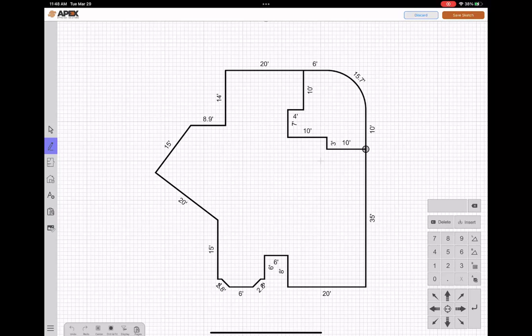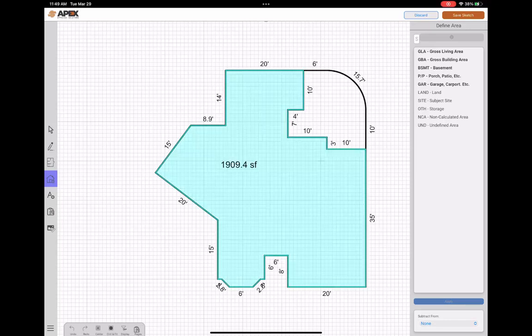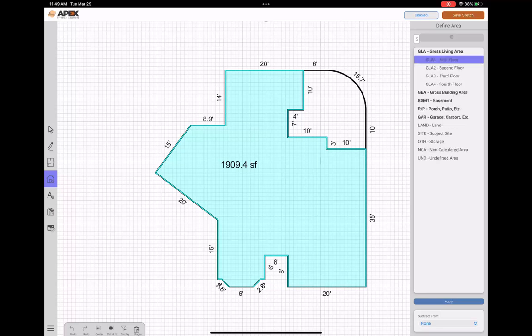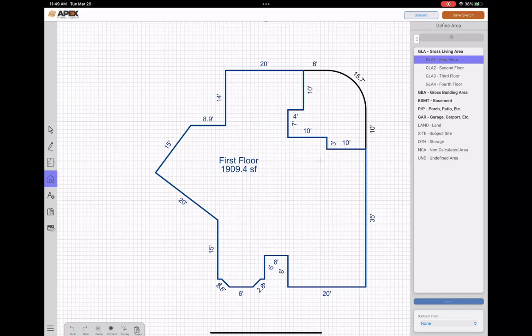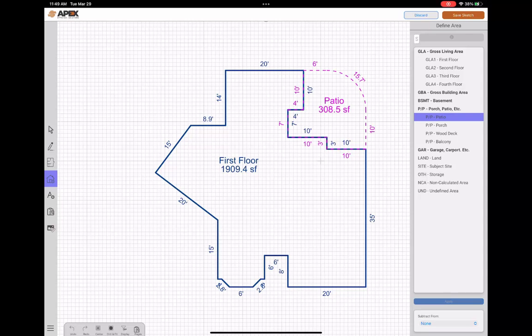So from this point, I want to go ahead and define or identify what these areas are. So I'm going to tap the define area icon on the left. I'll tap inside the area I want to define. It'll highlight it and give me a preview of the square footage. I'll come in and I'll do GLA one first floor and tap apply. Now that area is defined. I'll go ahead and do the same thing. I'll tap in the patio. I'll select patio in my list and I'll tap apply. All right. So we have all of our areas defined.